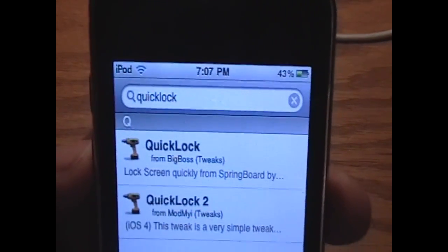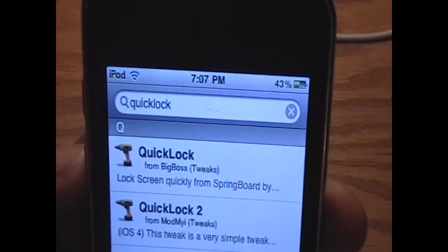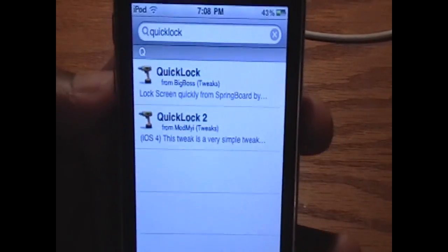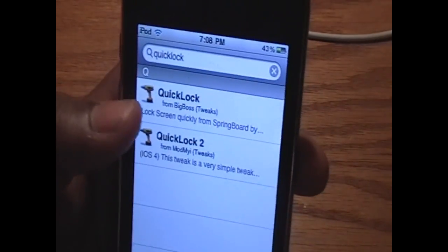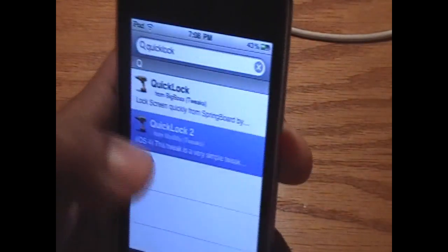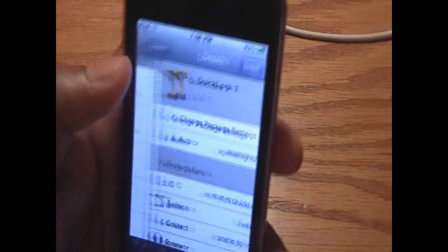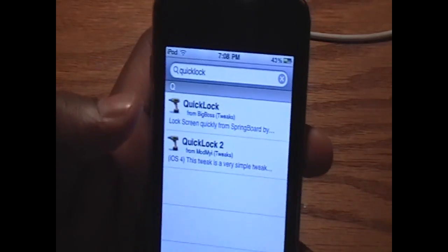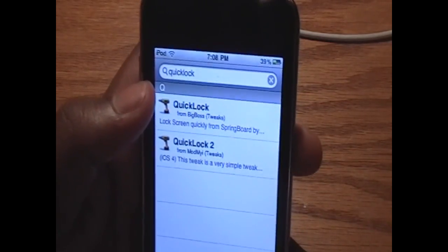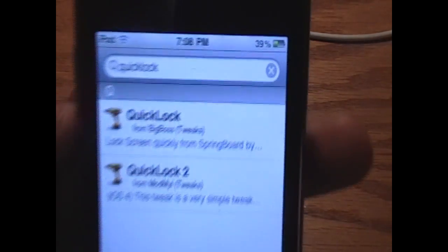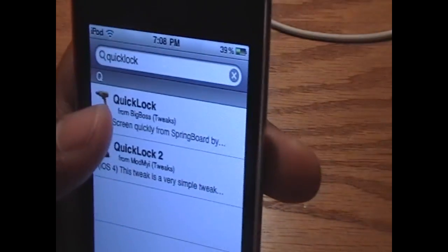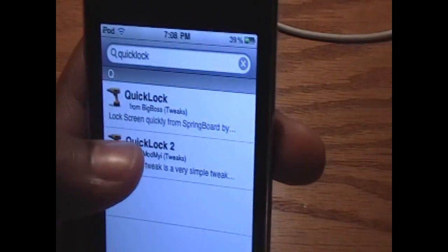What you want to do is go into Cydia, go into the search, and type in QuickLock — one word. You'll have two options: QuickLock and QuickLock2. You want to go for QuickLock2 as long as you're on 4.0. If you are one of my viewers still on 3.1.2 or 3.1.3, you want to go for the one from BigBoss that's just called QuickLock.